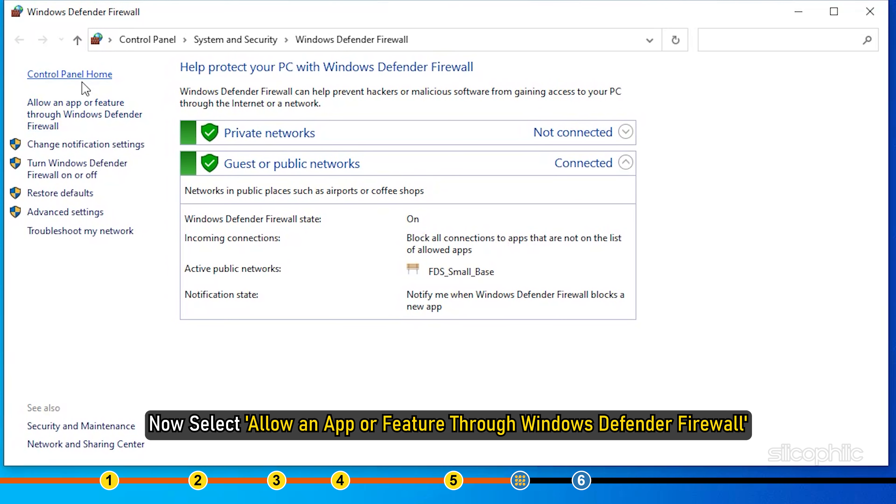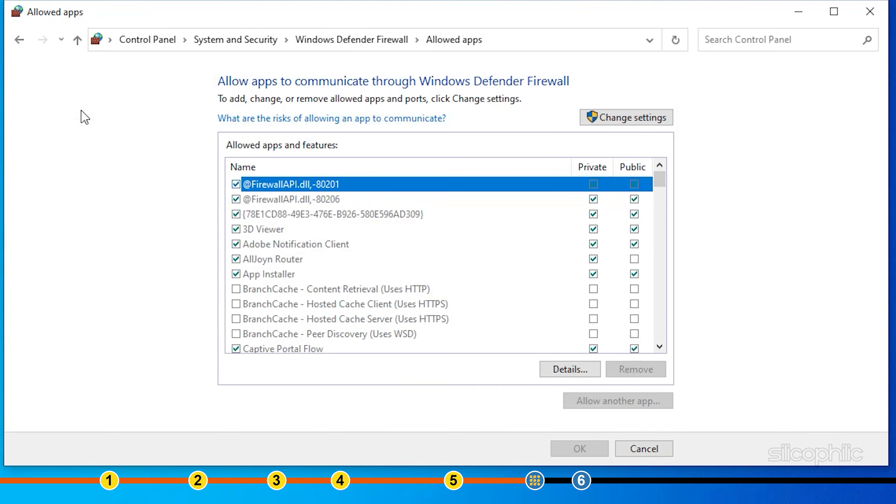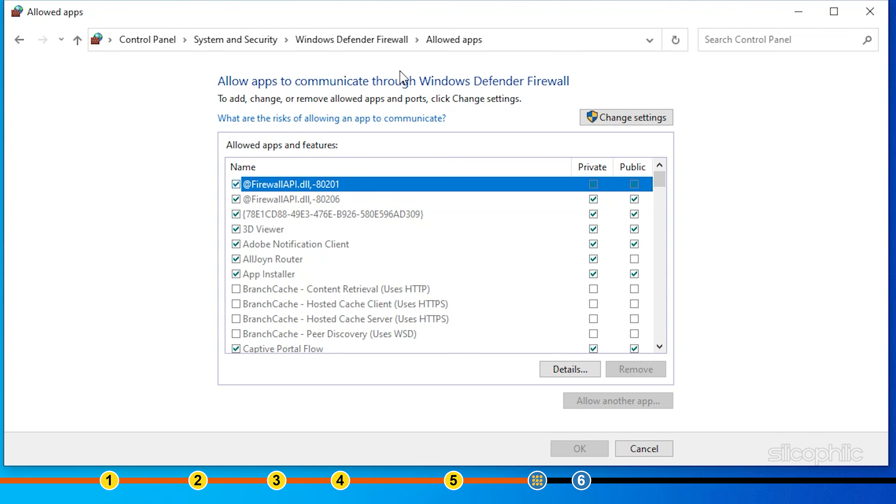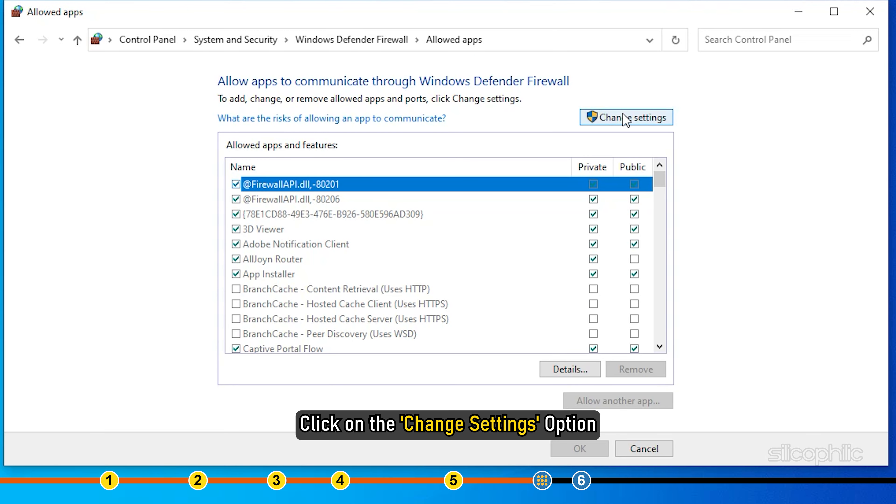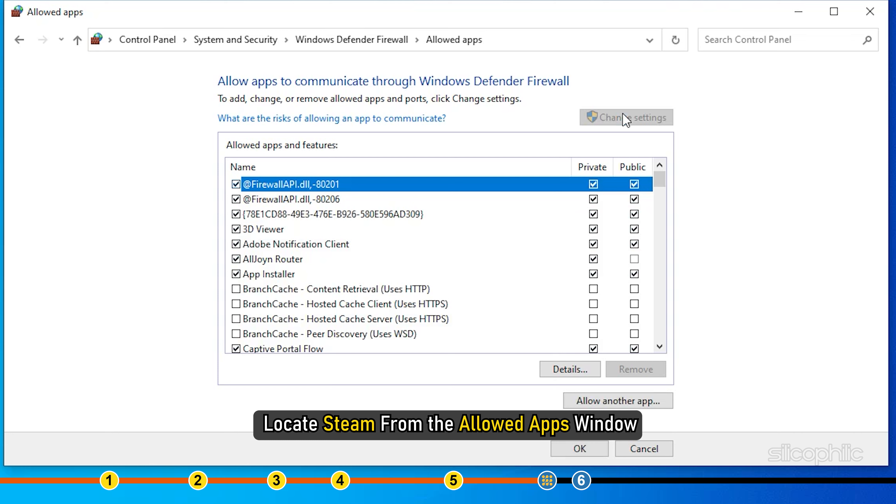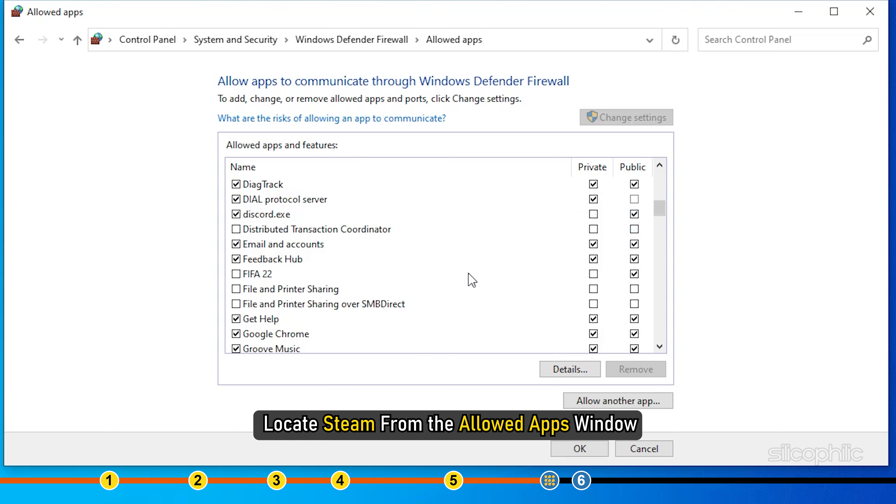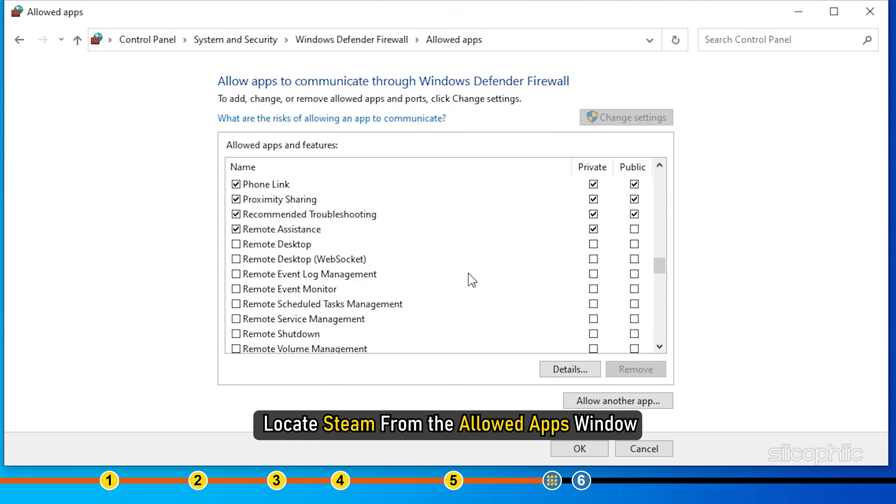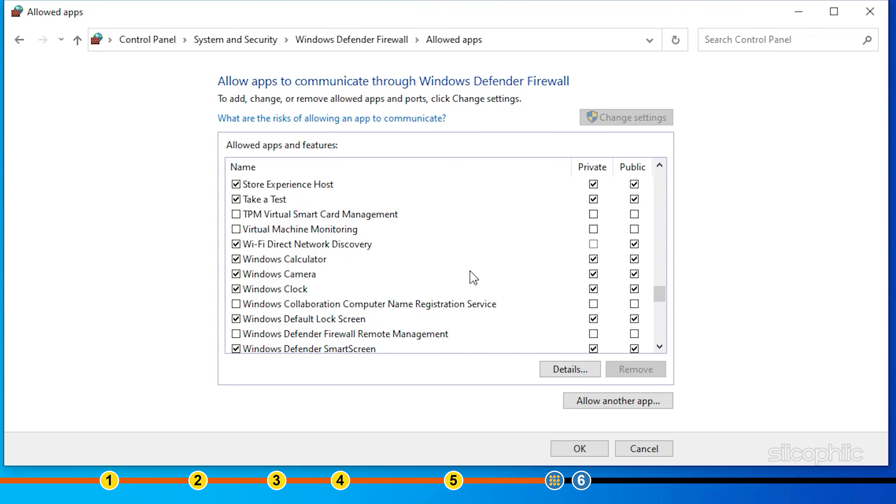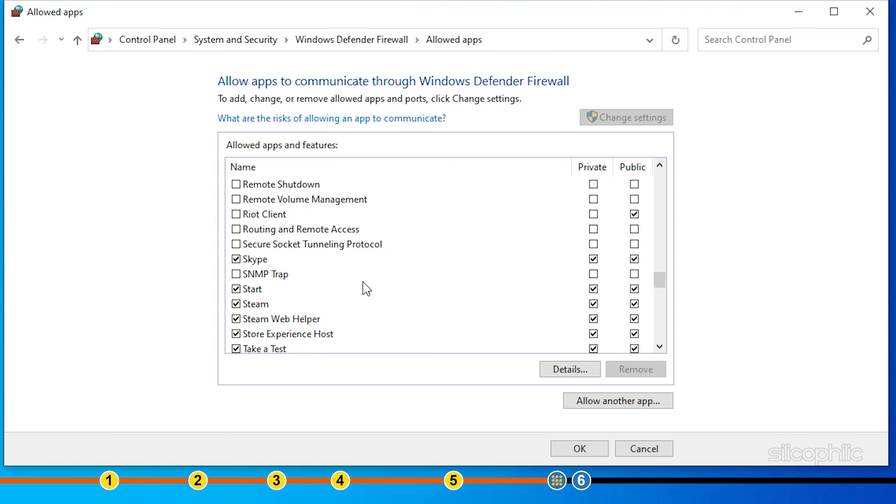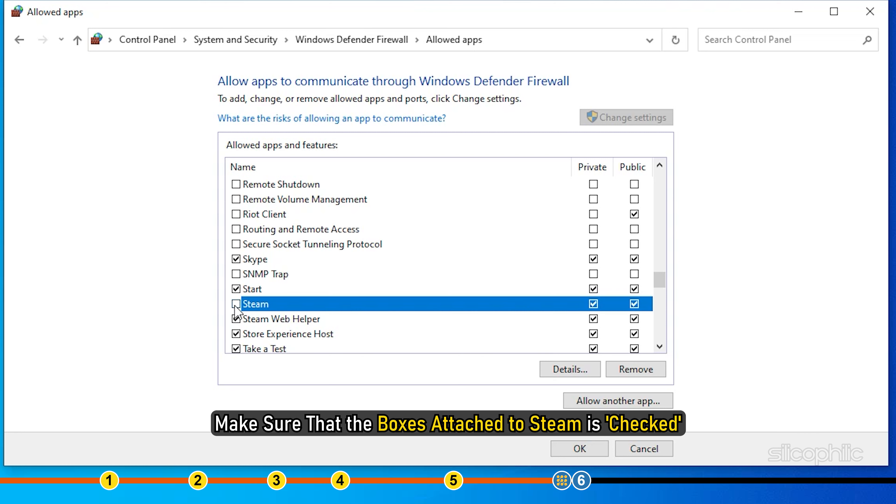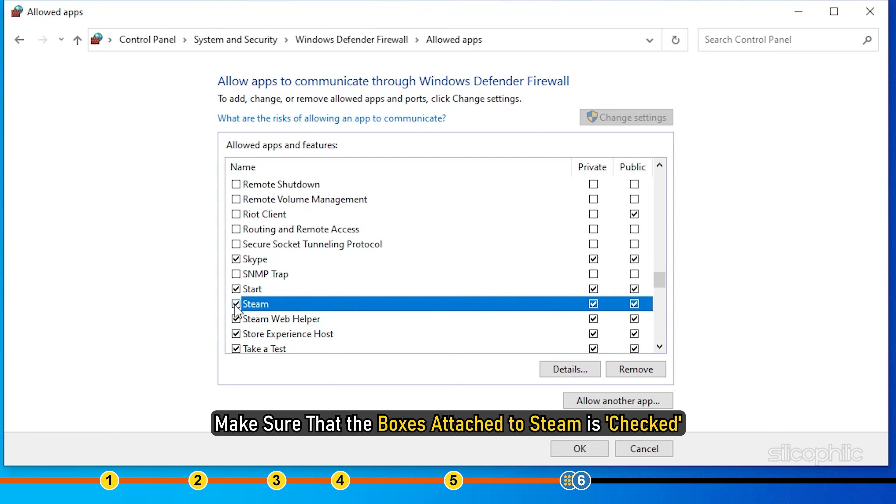Now, select Allow an App or Feature through Windows Defender Firewall. From the next window, click on the Change Settings option and locate Steam from the Allowed Apps window. Make sure that the boxes attached to Steam is checked.